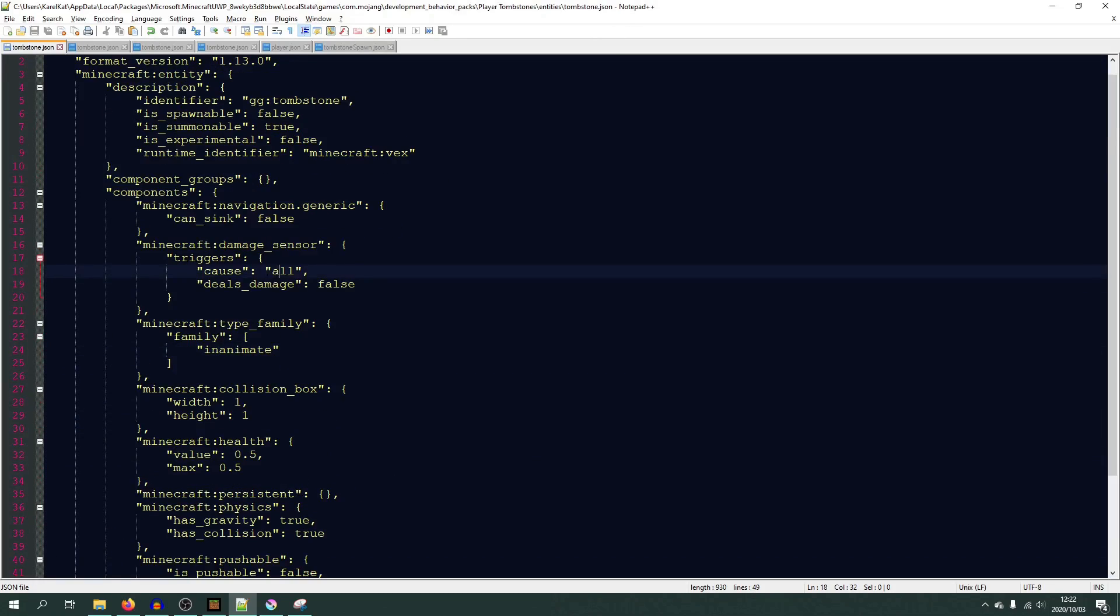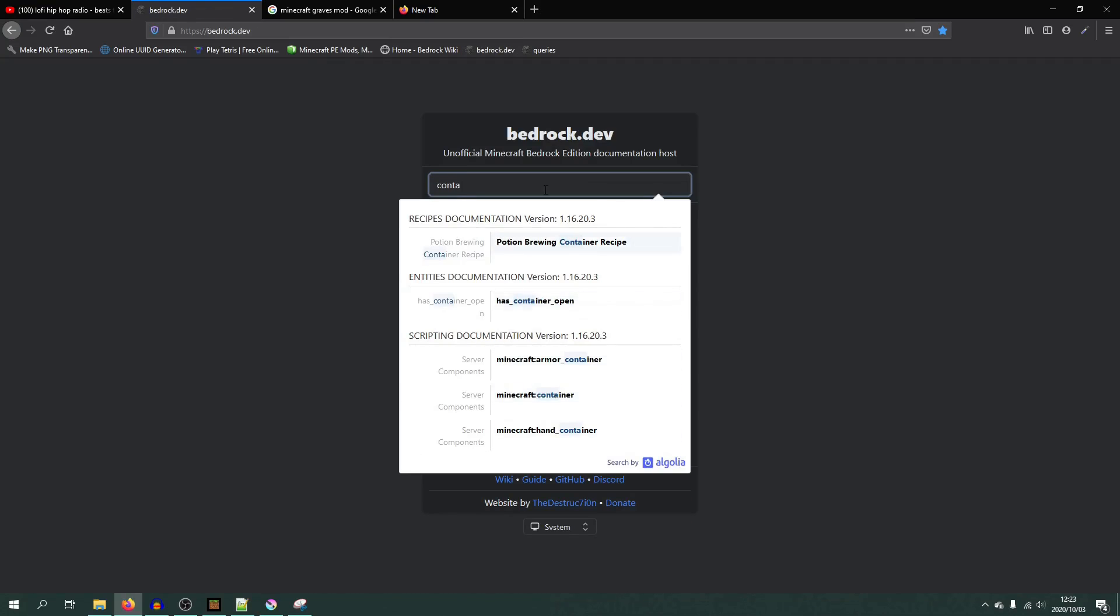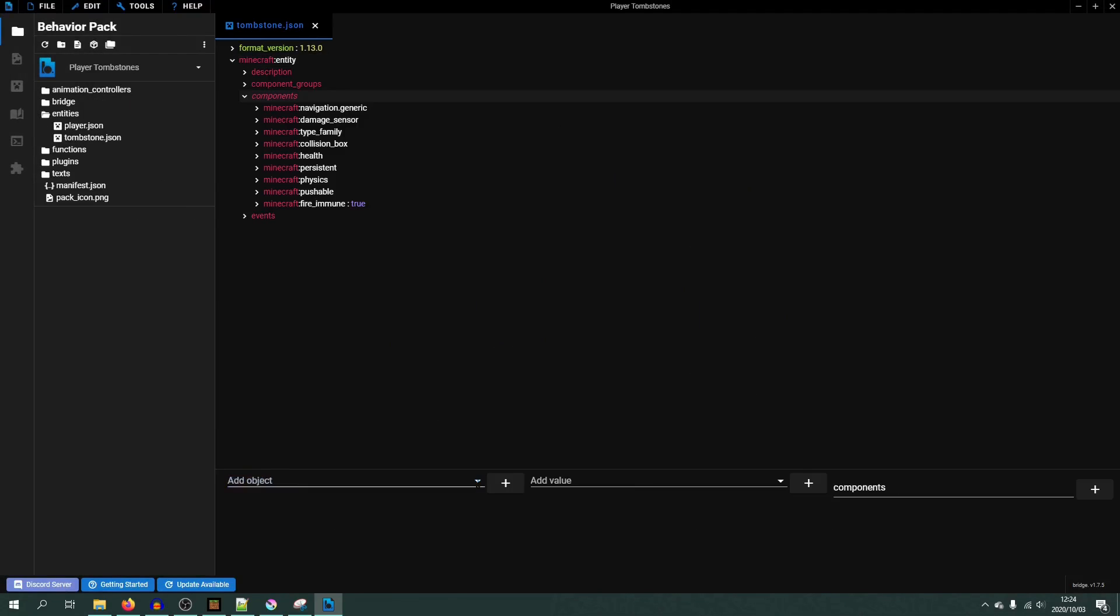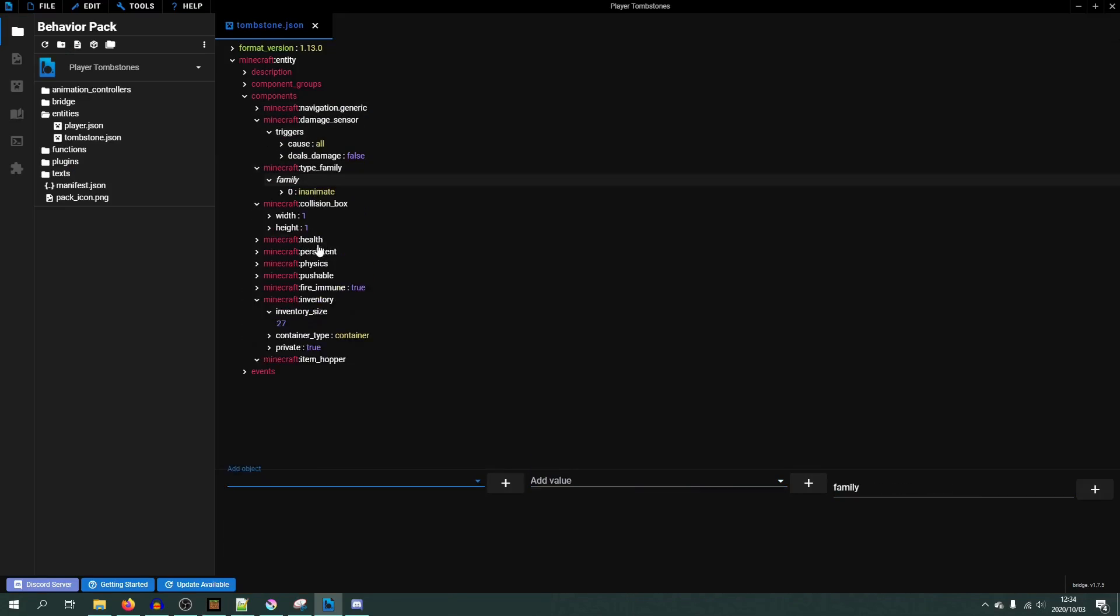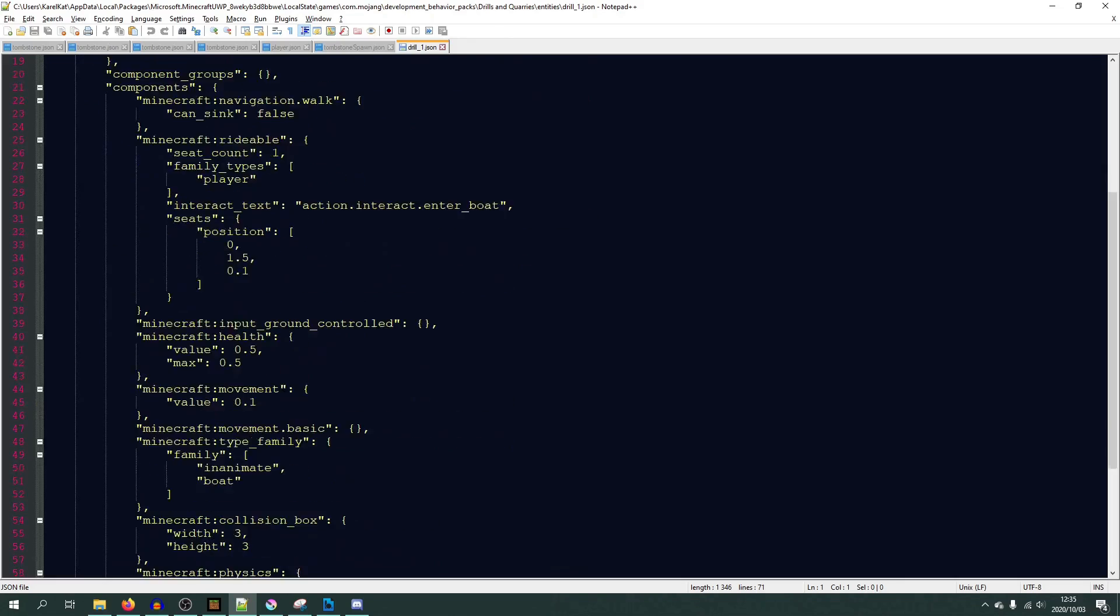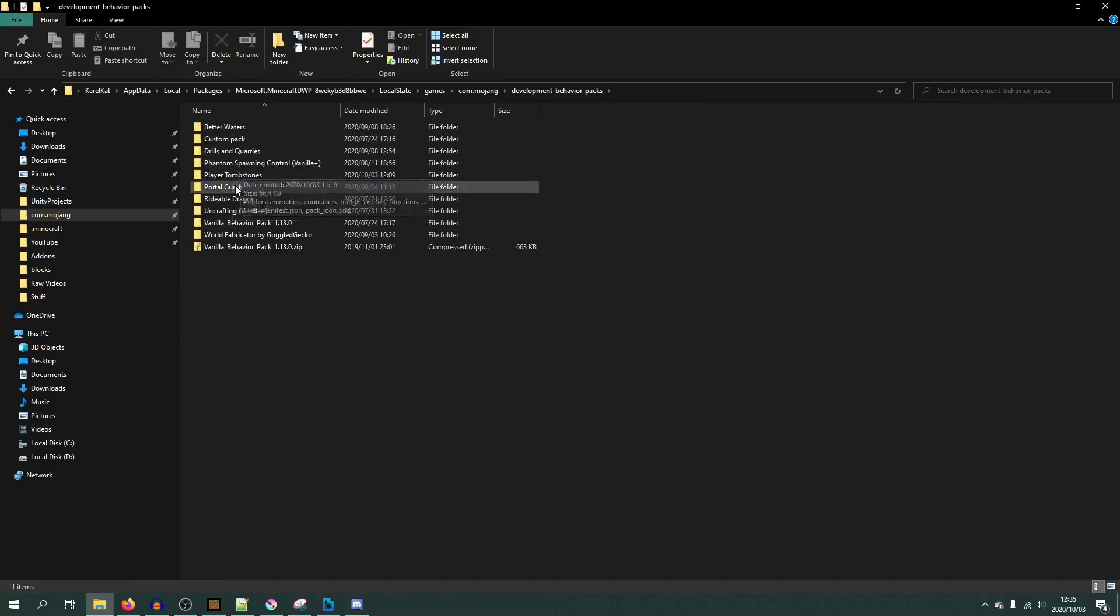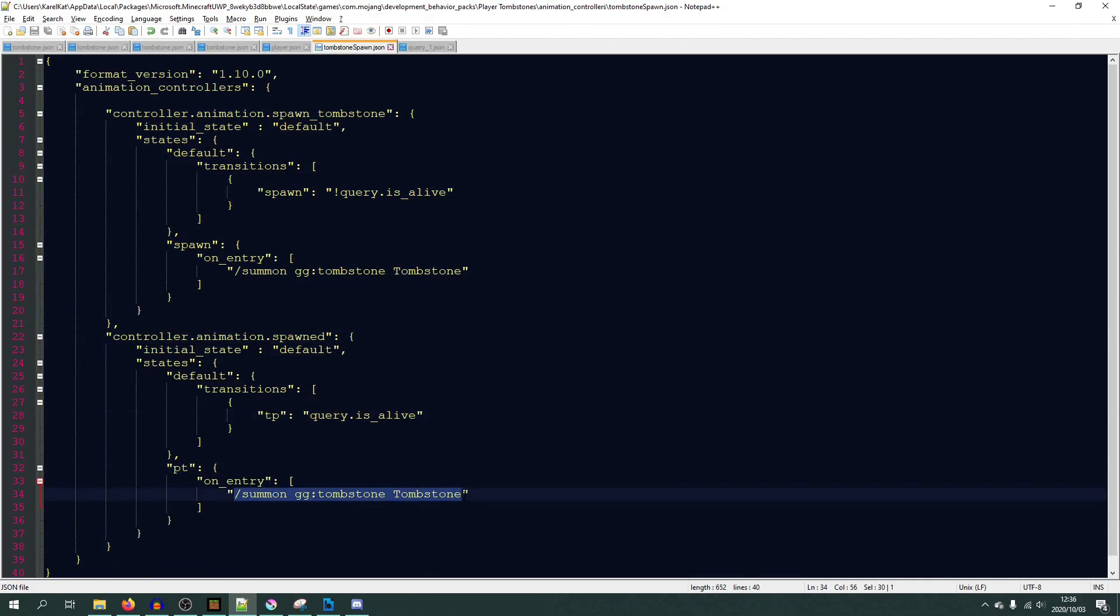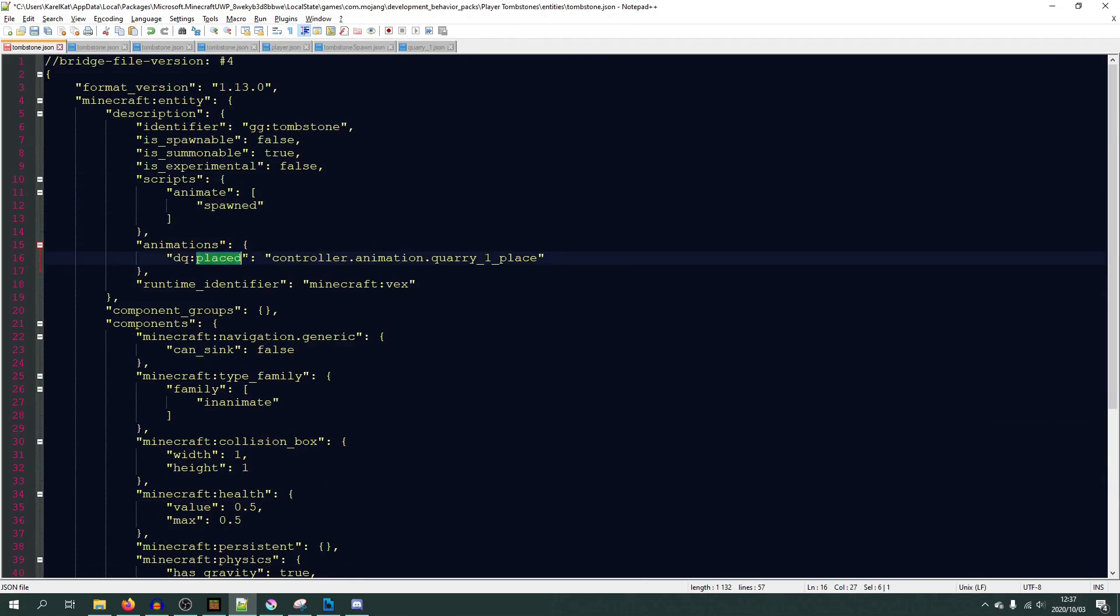Making the tombstone act like a hopper was also pretty simple, or at least it should have been. Unfortunately I mess it up the first few times. But I do get it working eventually. The main problem was actually me messing up what two different components do. And so I used one where I should have used the other, and the other way around. But I did get it working eventually.